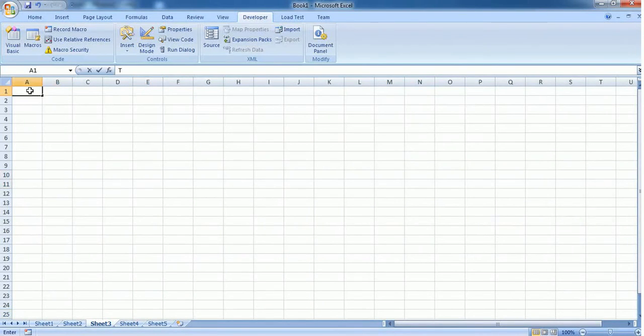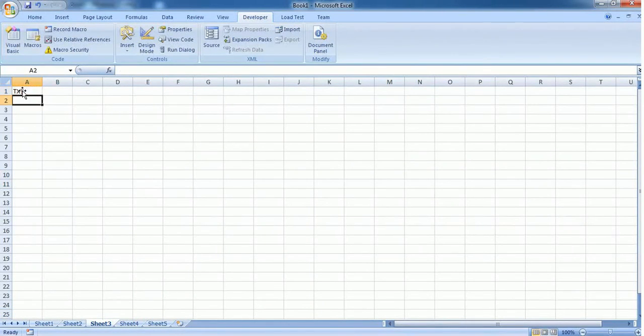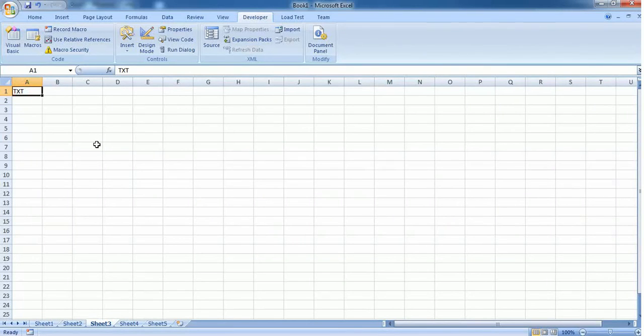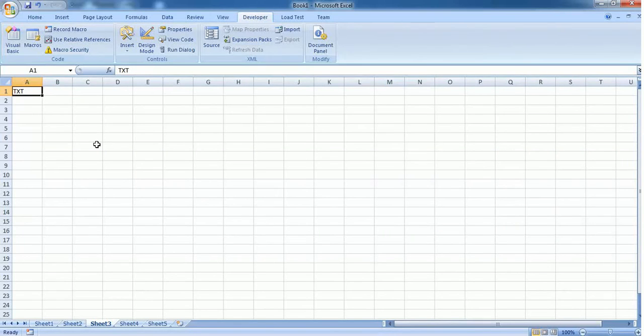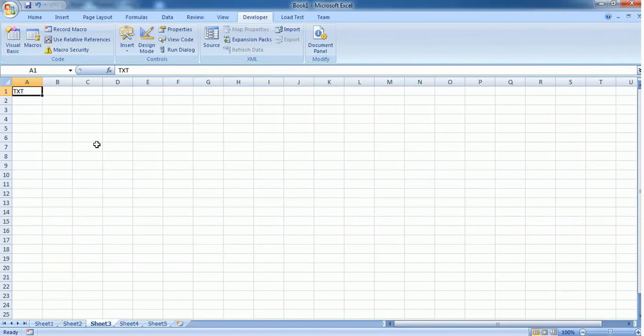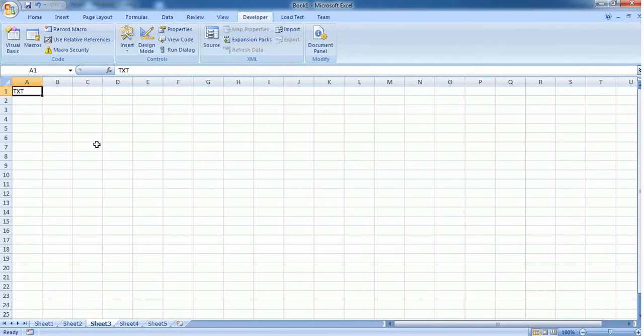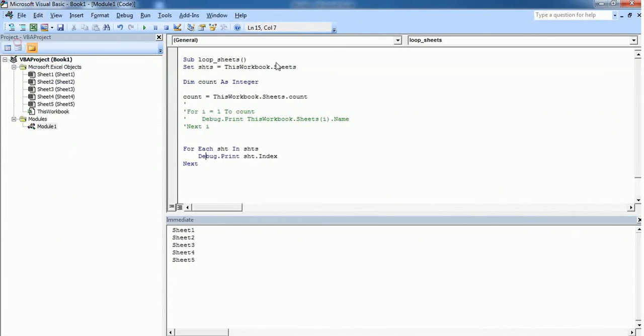let's type txt here. So if a user knows that txt is present in the range A1 but he doesn't know in which sheet it belongs to, so now we are going to loop through all the sheets and ensure that if txt is present in range A1 or not. If that txt is present in range A1 in any of the sheets, then I want to print the sheet name. So this is what we are now going to do.